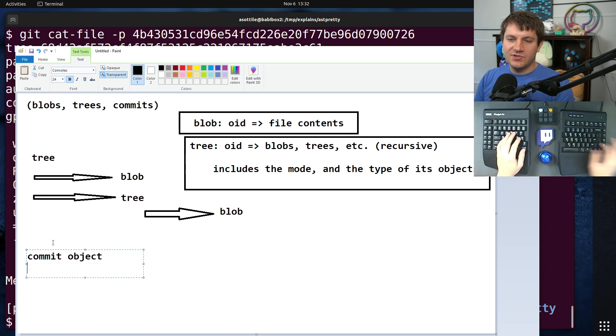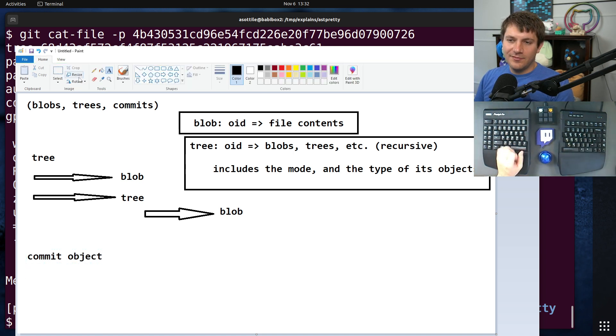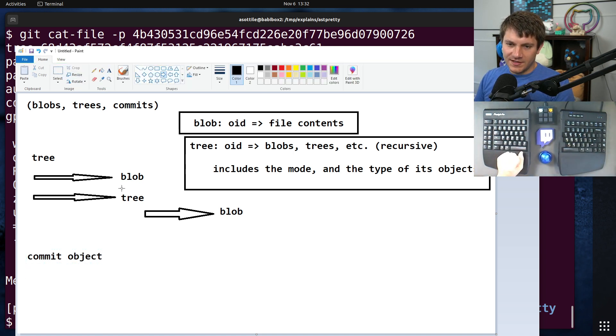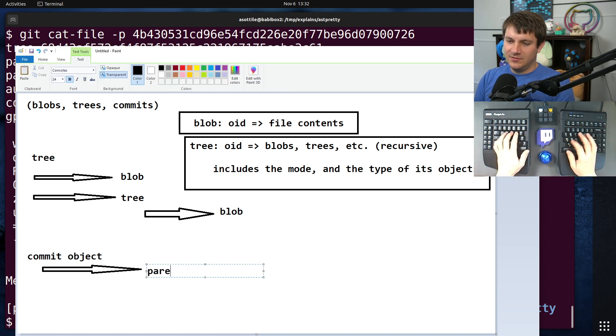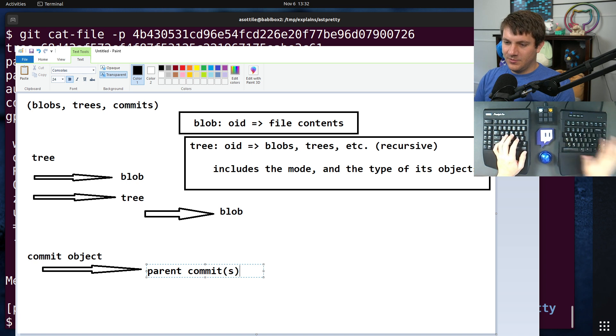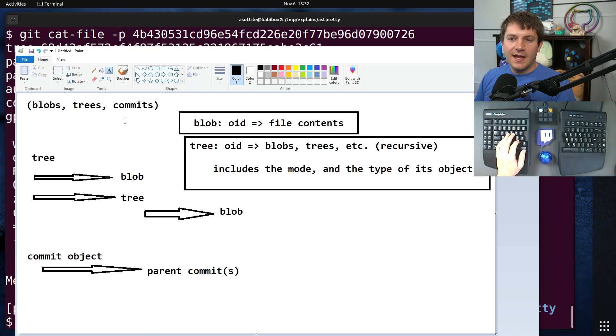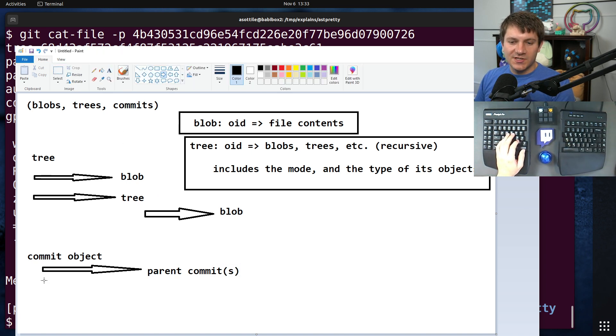And a commit object references two things. One is the parents, parent commits, maybe more. And it also references the root tree of whatever it's committing.